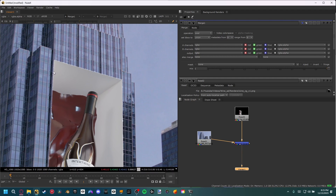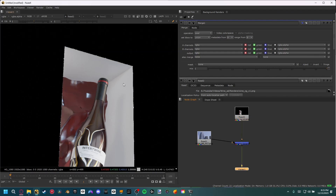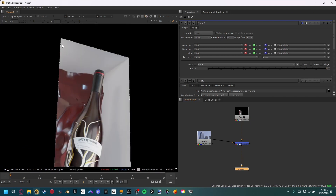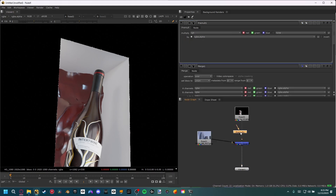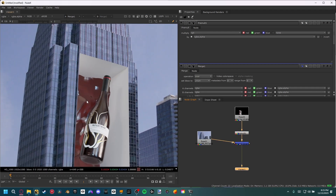You'll notice some jaggedness on the edge — that's because we don't have our alpha multiplied. If you select this and hit A at the top, you can see the alpha channel that's not being applied to the render yet, which is why there's black around it. To fix that, we're just going to pre-multiply our footage. Add a Premult node in the line and make sure it's plugged into our merge. Now we don't have those jagged lines anymore.